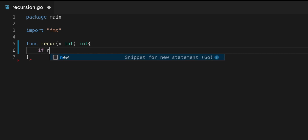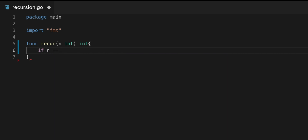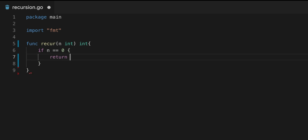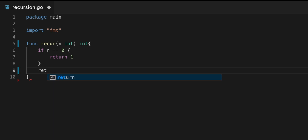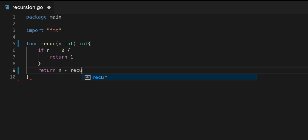If n equals 0, we return 1. If n is anything greater than 0, we return n multiplied by the recursion of n minus 1, just like we specified earlier.